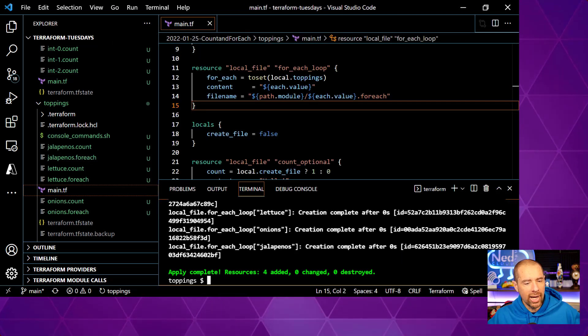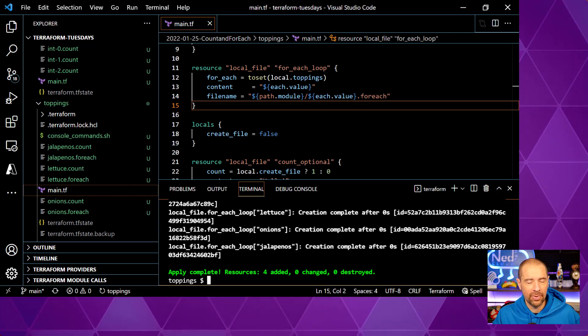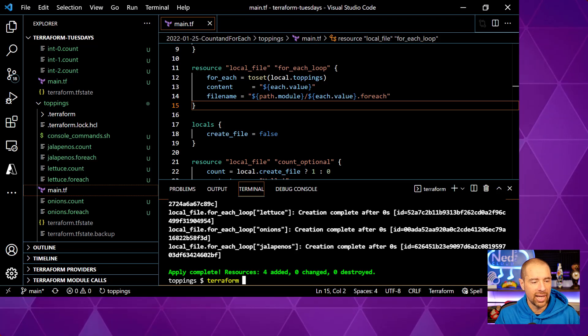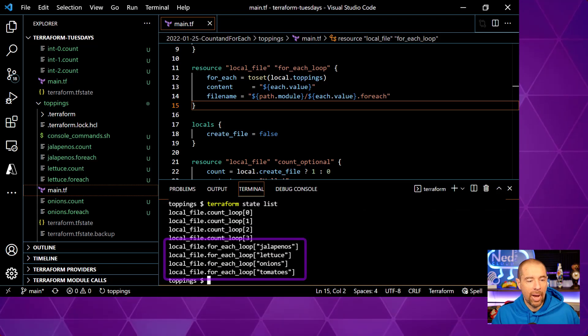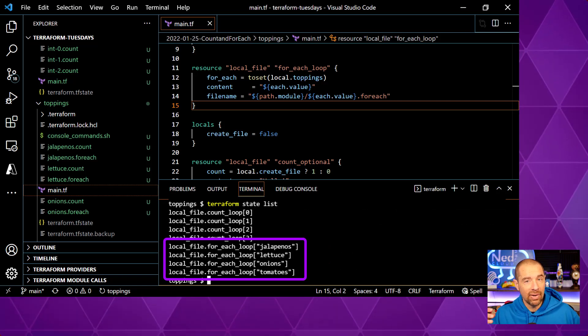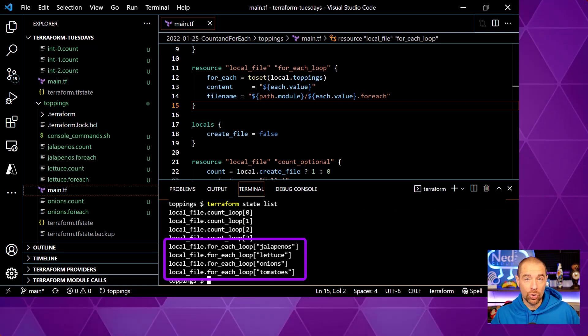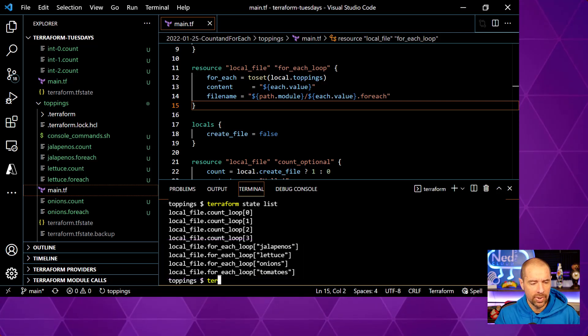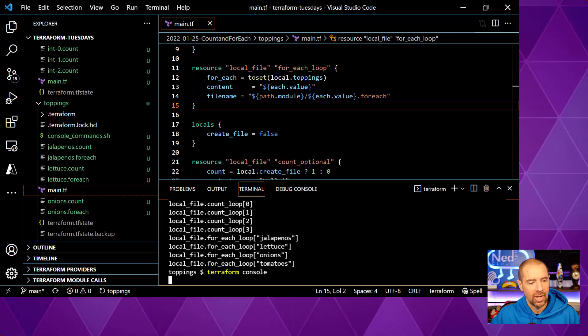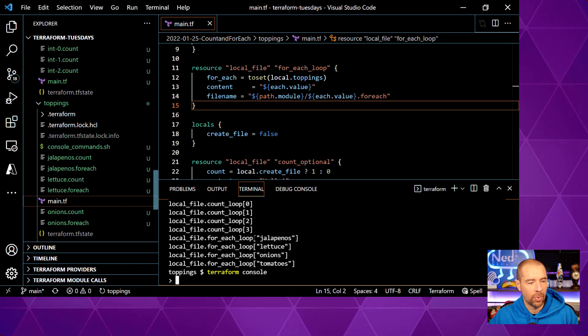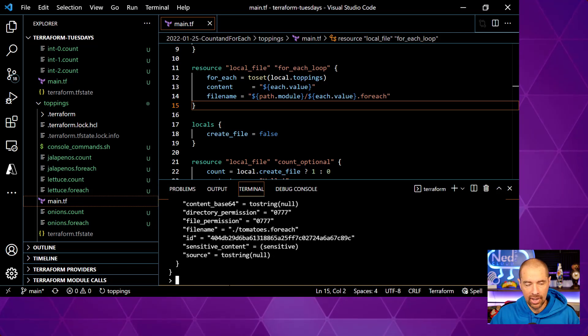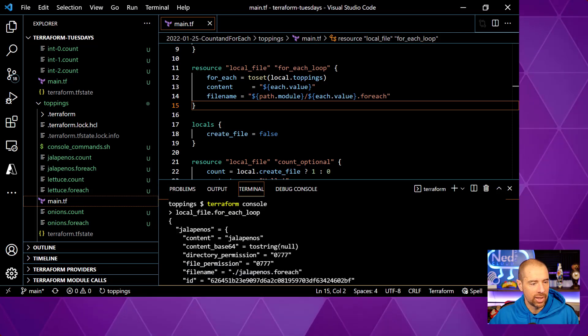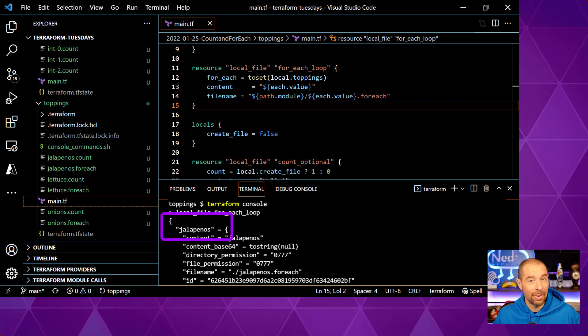Now, what is the data structure that for each uses and how is that different from count? All right, so let's look at Terraform state list. And down at the bottom, we now have four for each loop entries and instead of a numbered index, it's a string. Hmm, that's interesting. How is it using that string? Well, let's go into Terraform console and take a look at this local file for each loop. So I'll go ahead and highlight that and paste it down here. And if we scroll up to where it starts, interesting, it has a curly brace, which means that this is a map.